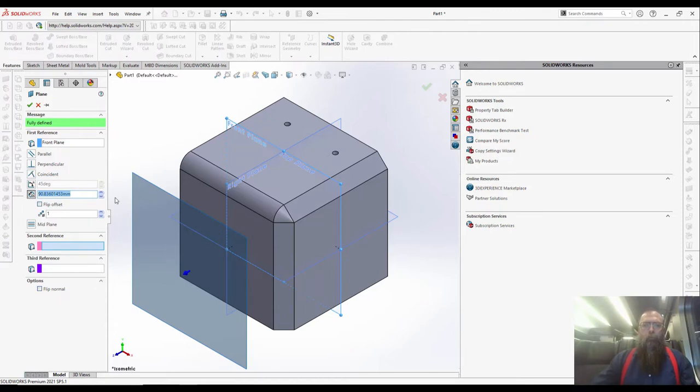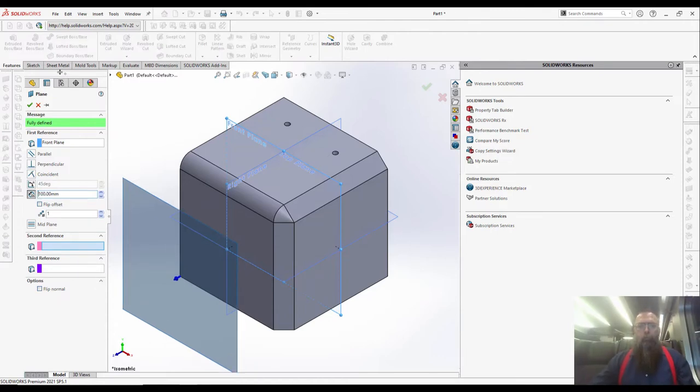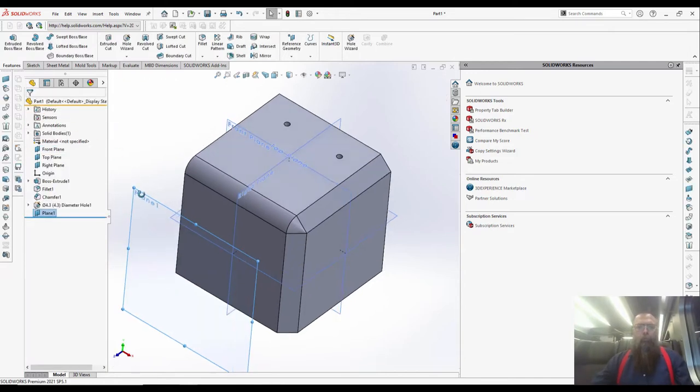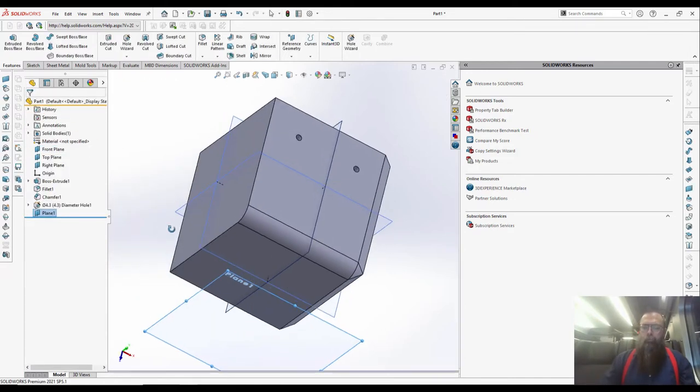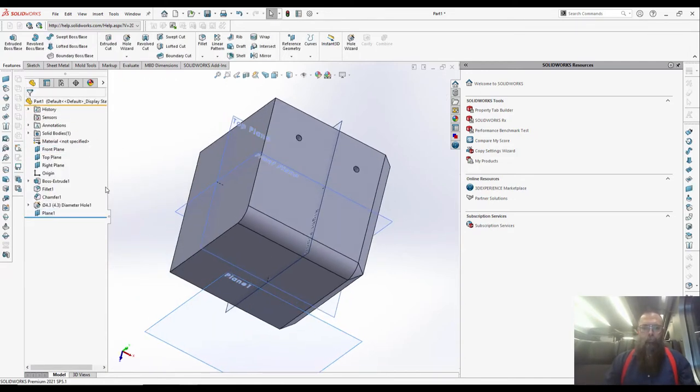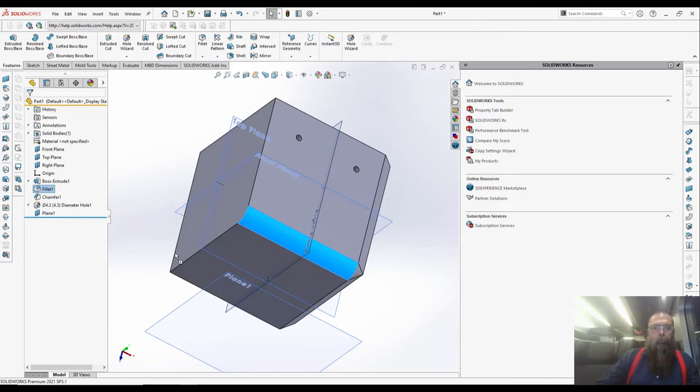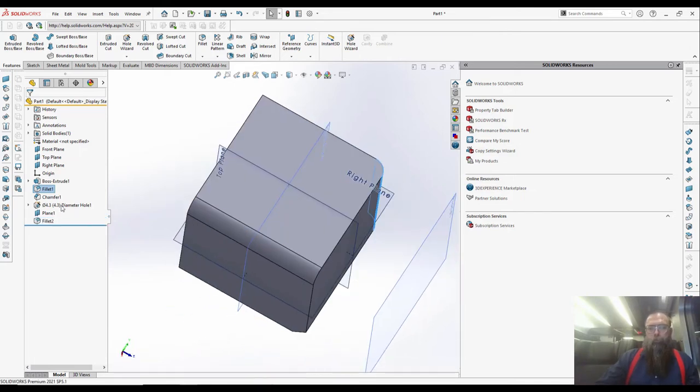Another time saver is the ability to copy holes, fillets, or chamfers. Again, hold down the CTRL key on your keyboard and drag the hole, fillet, or chamfer to the part of the model where you want it. Release the mouse button and the CTRL key and a copy has been created.